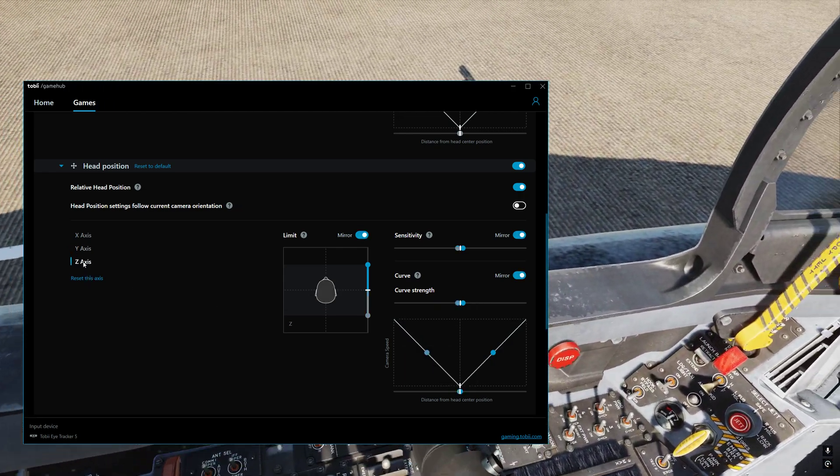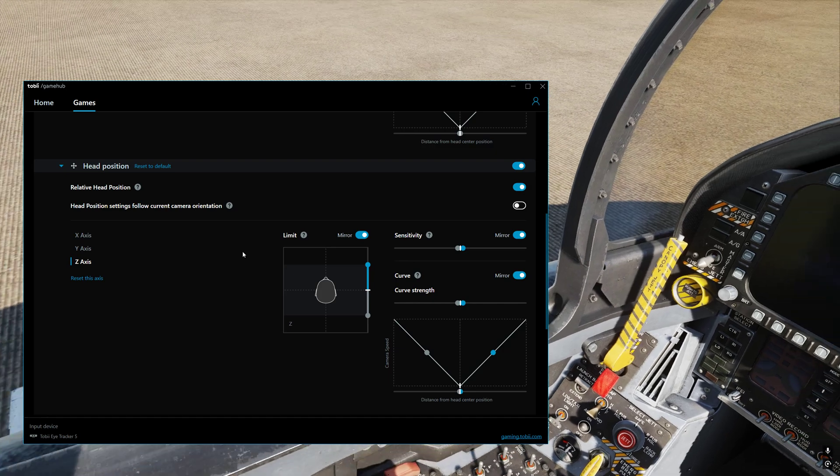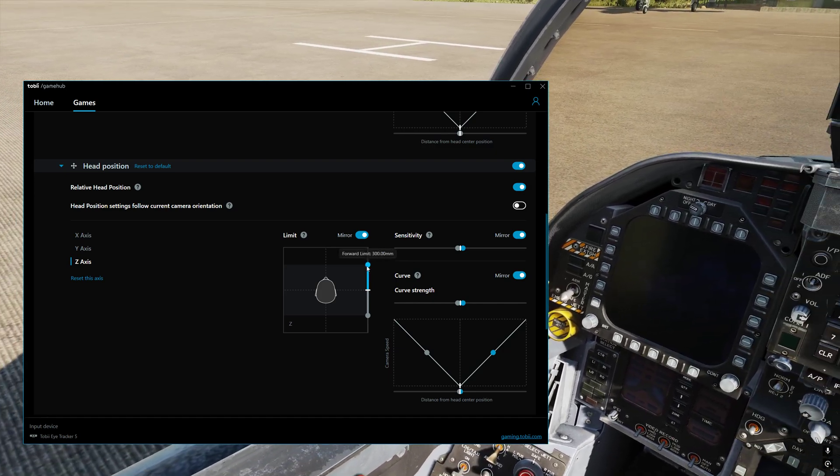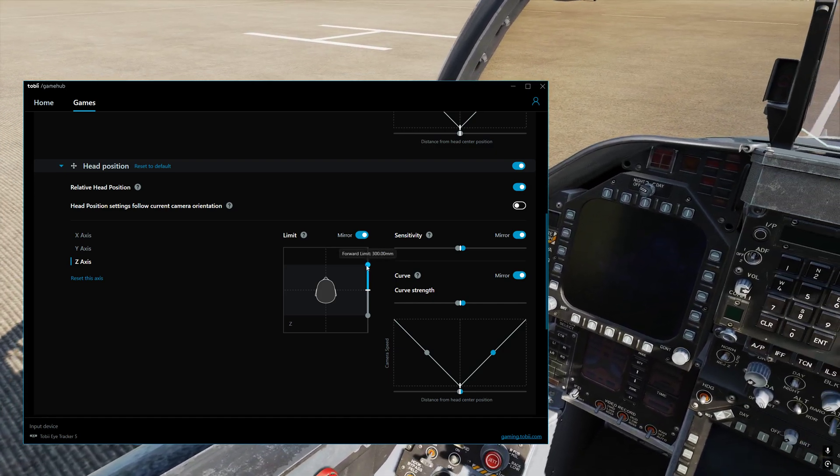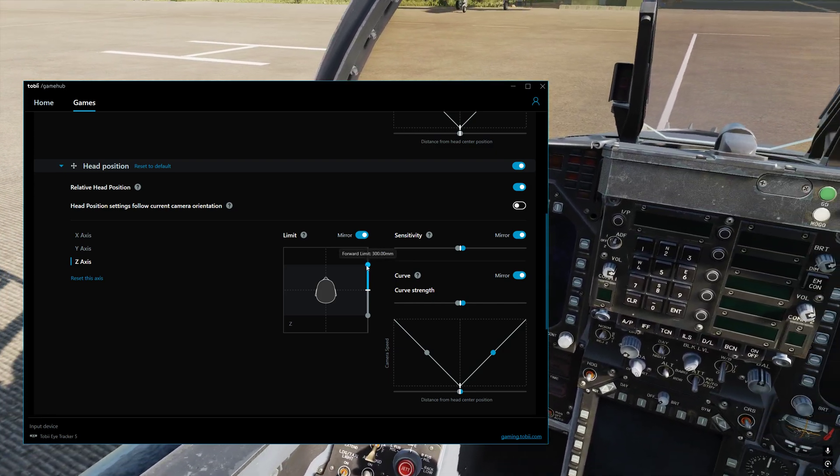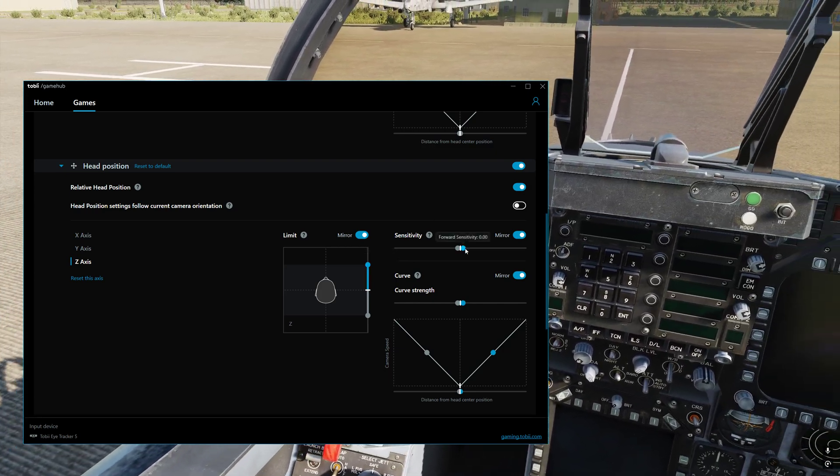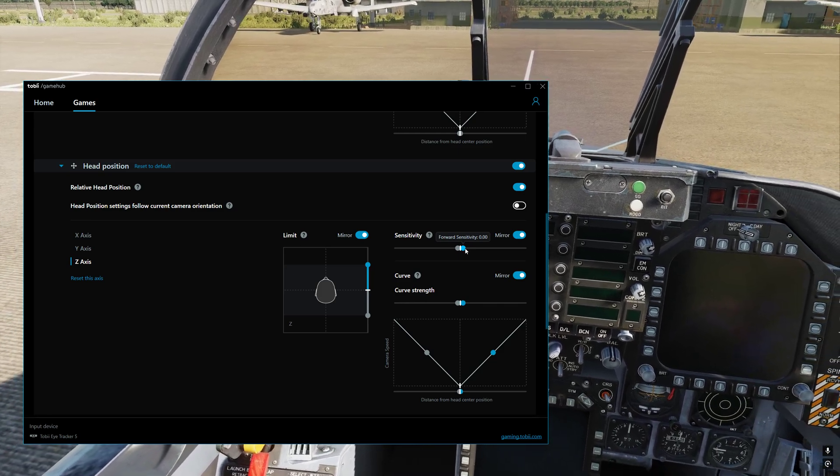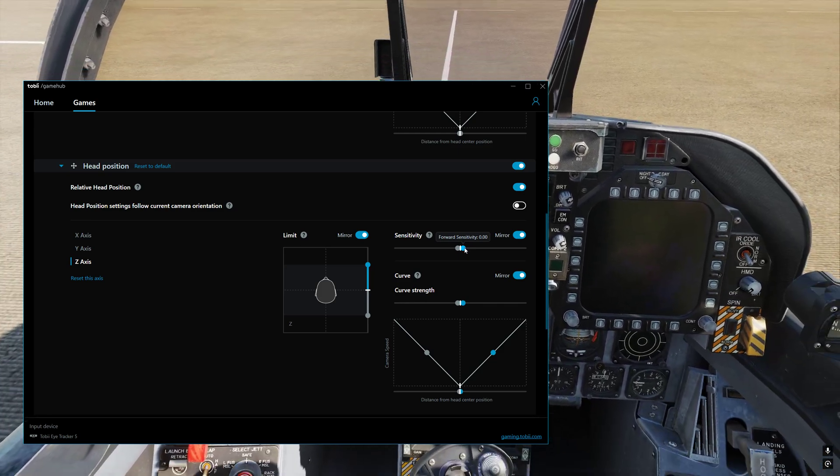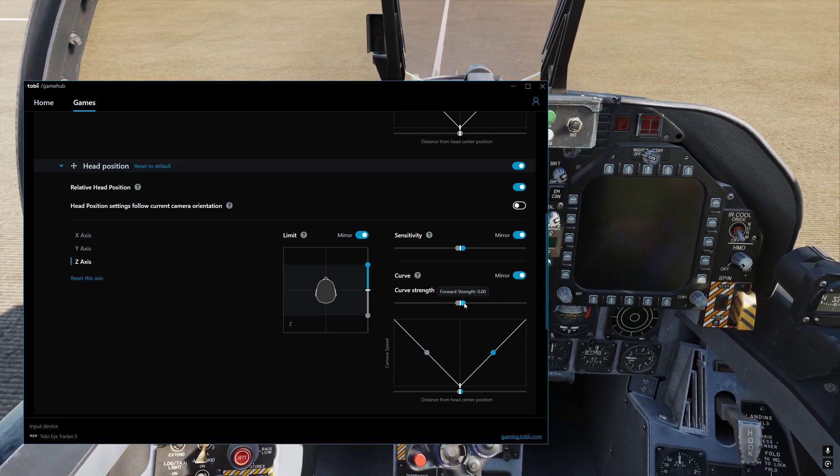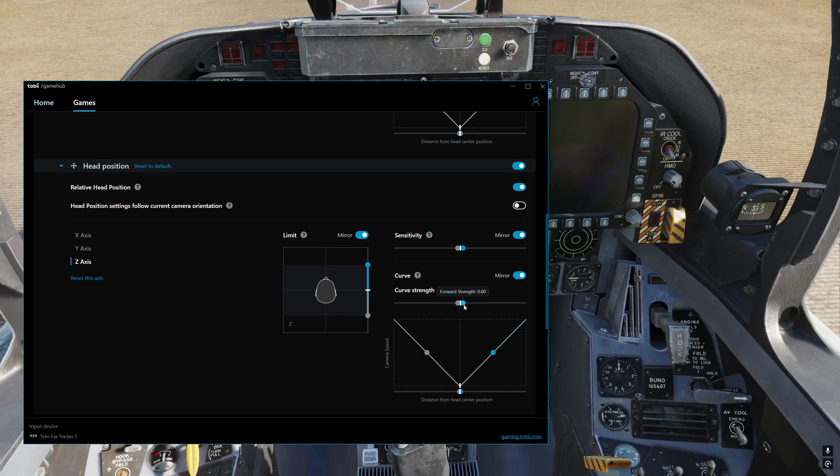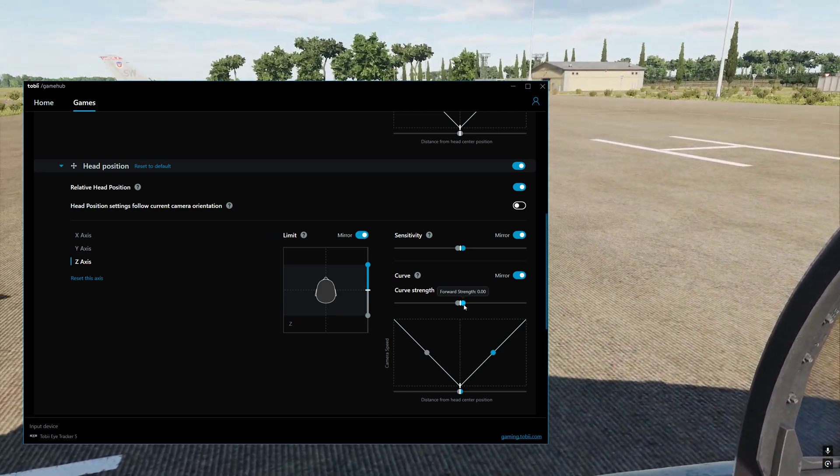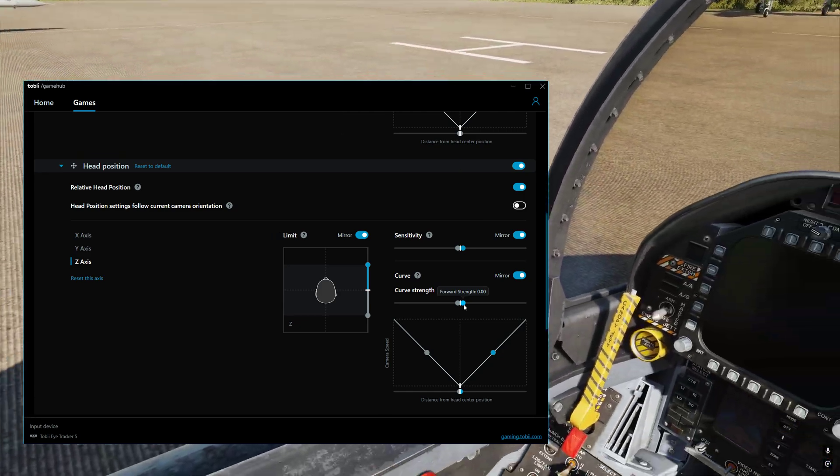Then we've got the z-axis. We've got that set to 300mm. Sensitivity is 0. And then curve strength is 0. That's what I've done with the z-axis.